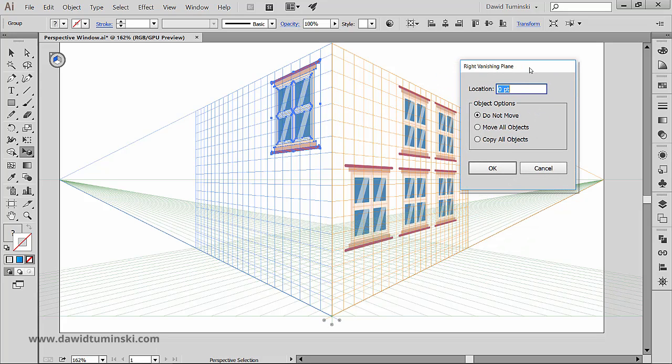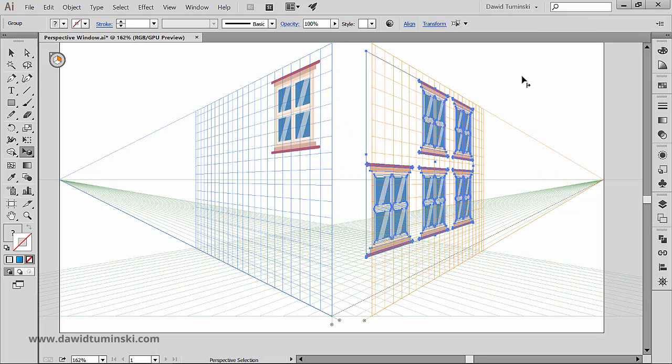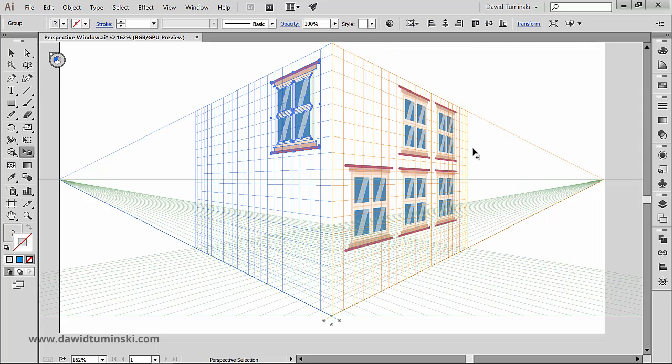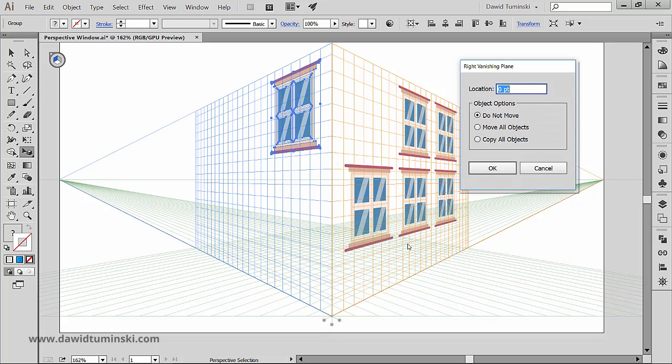In this popup window you can set the vanishing plane options. I'm going to choose 50 points and tell it to move the objects. I can also go a step back and tell Illustrator to copy the objects like so.